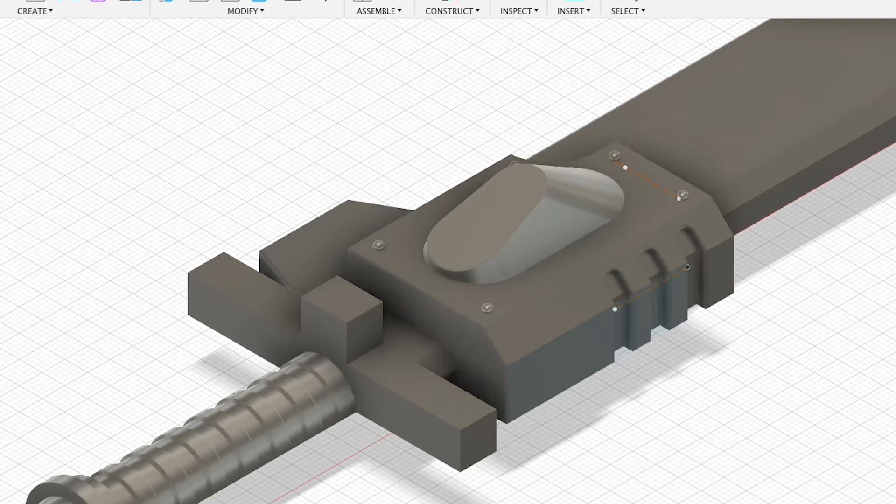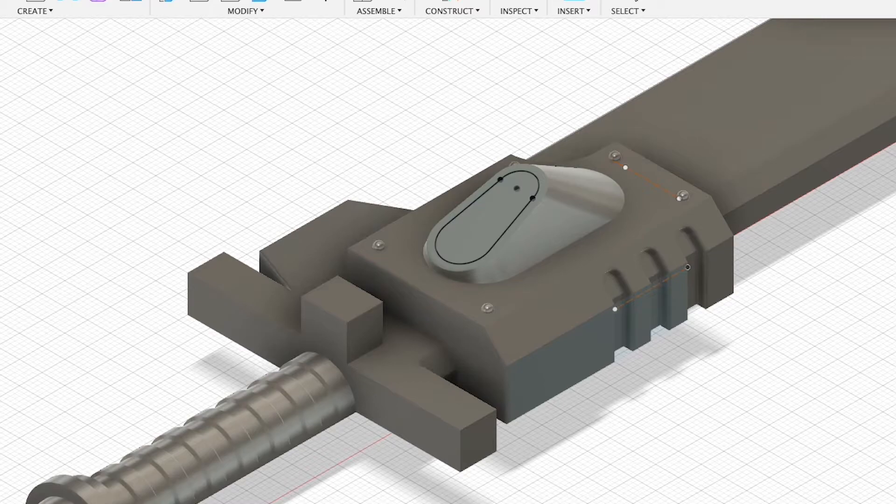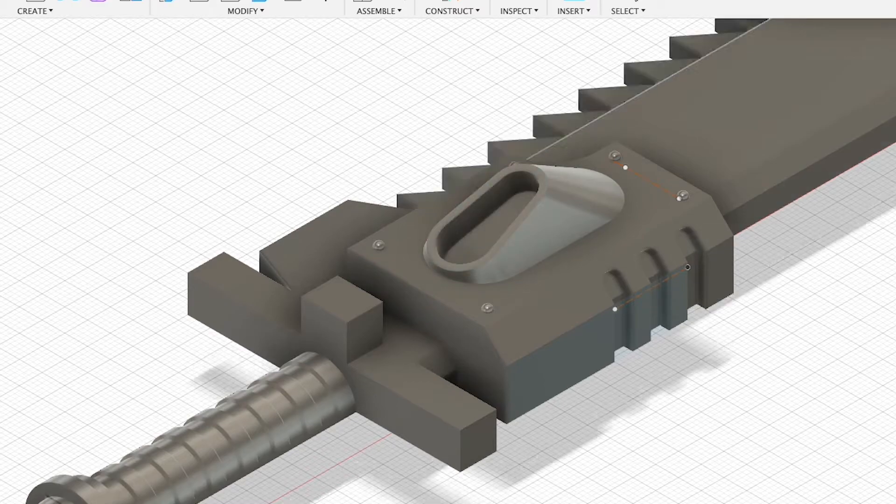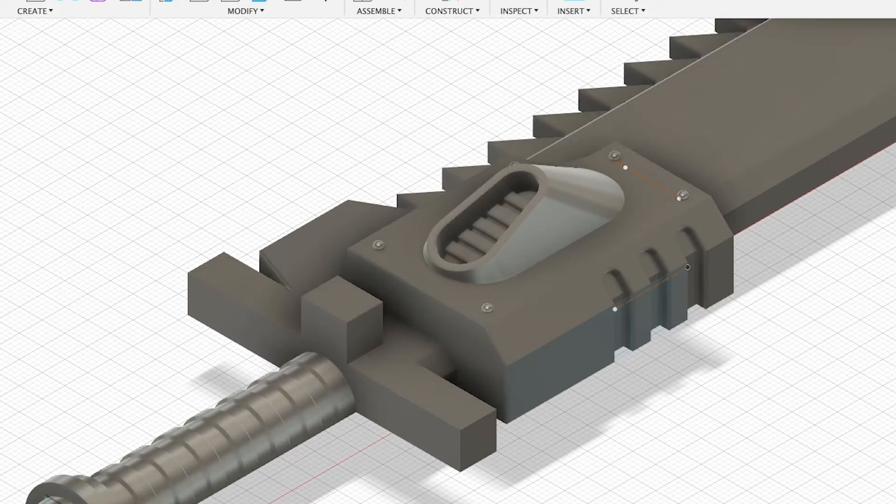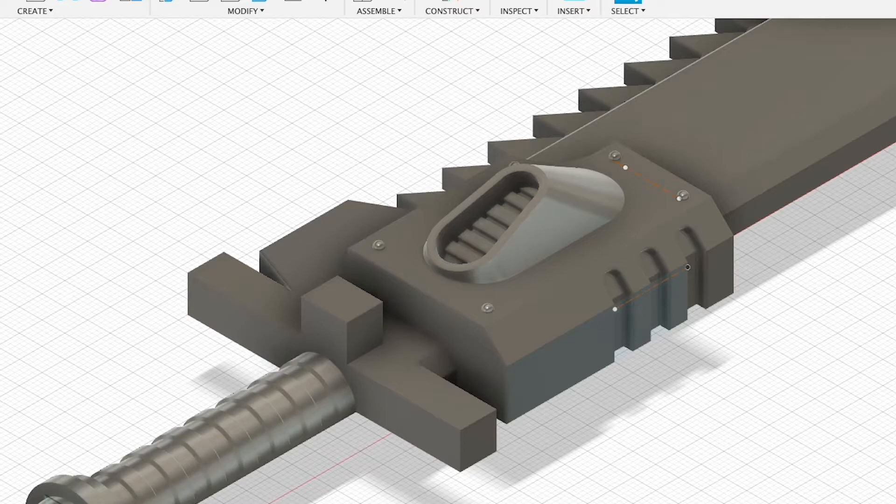I then used a loft modifier to connect the two shapes and give me the shape that I wanted. I used the top face of this new object as my new sketch plane, and used the offset function to make a smaller version of this shape, which I then pushed into the object to hollow it out.